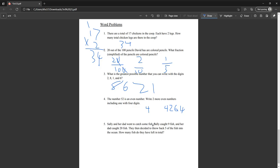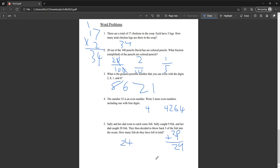Sally and her dad went to catch fish. Sally caught nine fish and her dad caught twenty fish. They decided to throw five of the fish back into the ocean. How many fish do they have left in total? Twenty plus nine is twenty-nine. Twenty-nine minus five is twenty-four. Twenty-four fish.